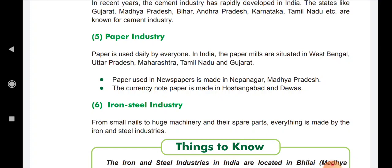Paper is made in Hoshangabad and Devas, and the currency — rupee notes — are also made in Hoshangabad and Devas.